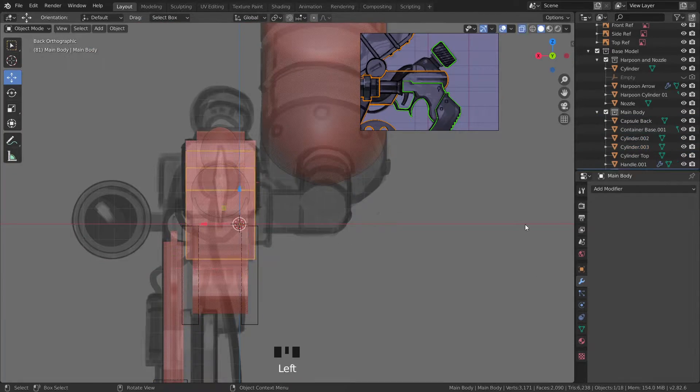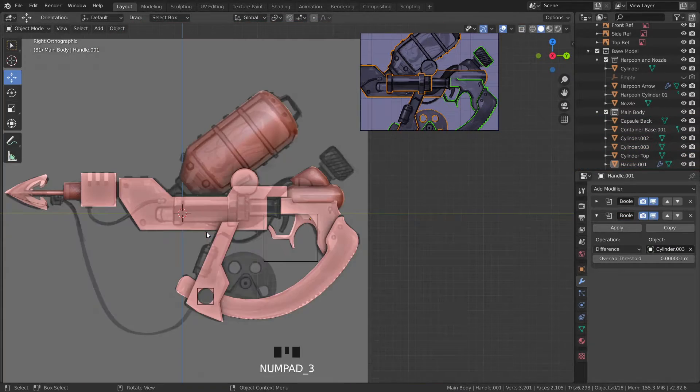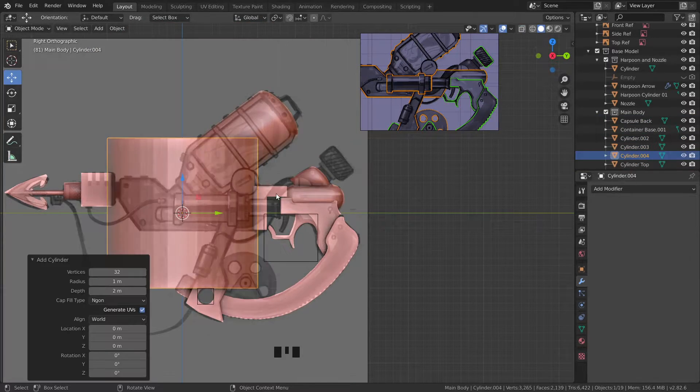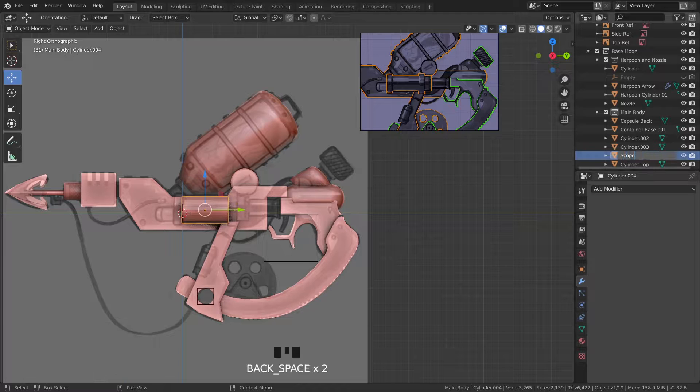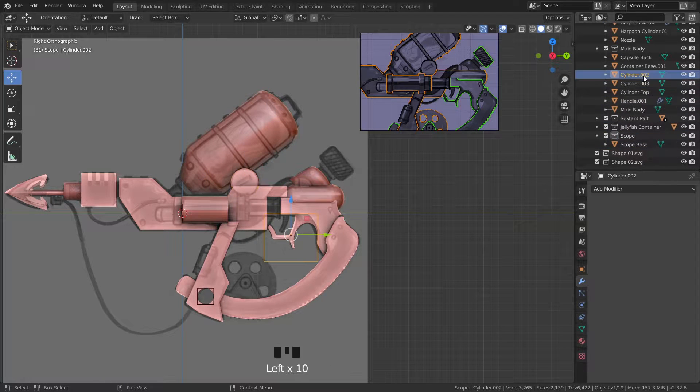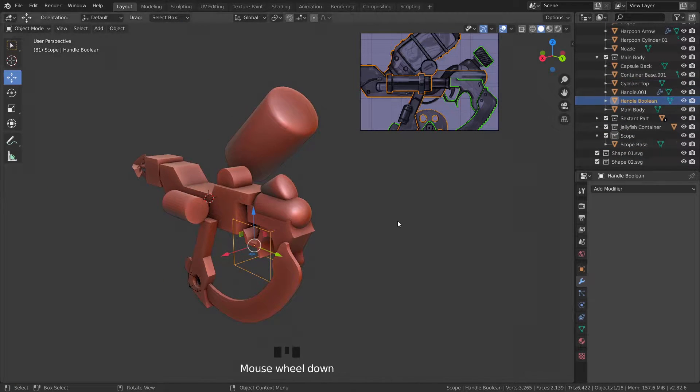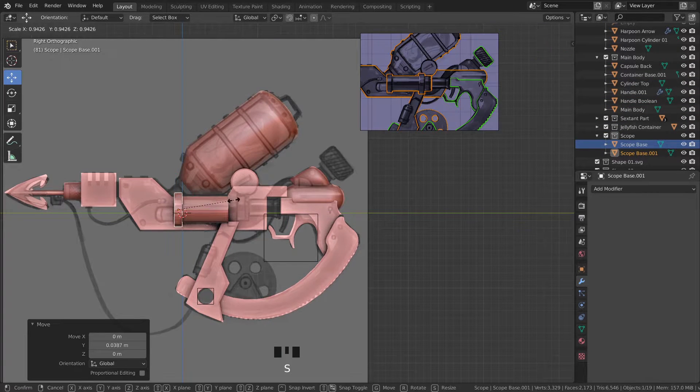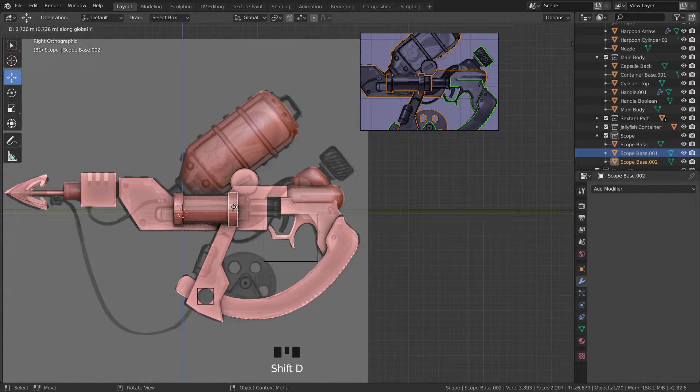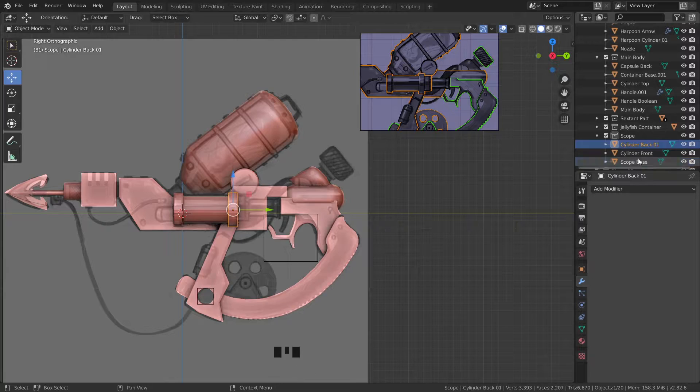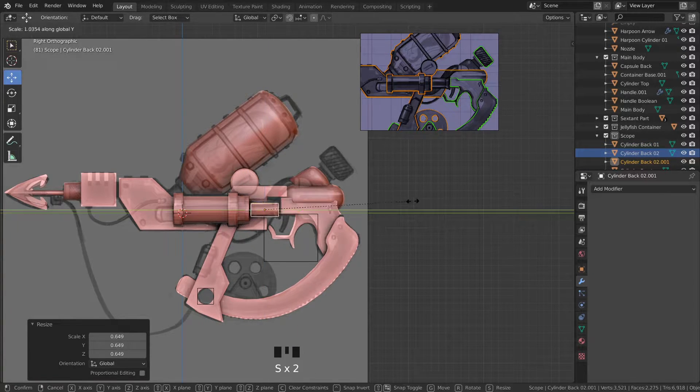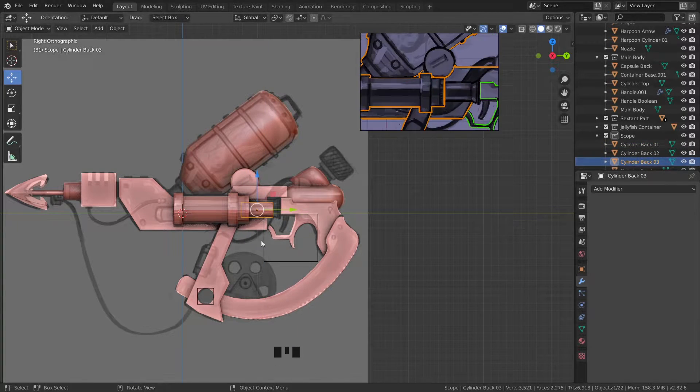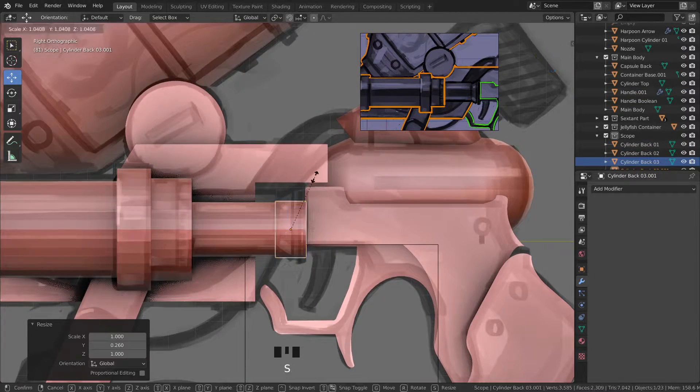So as you can see I'm blocking out all of the main shapes and trying to get the placement right based on the orthographic views. Luckily Omraja measured out everything in the previous stage so this process is fairly quick and easy.